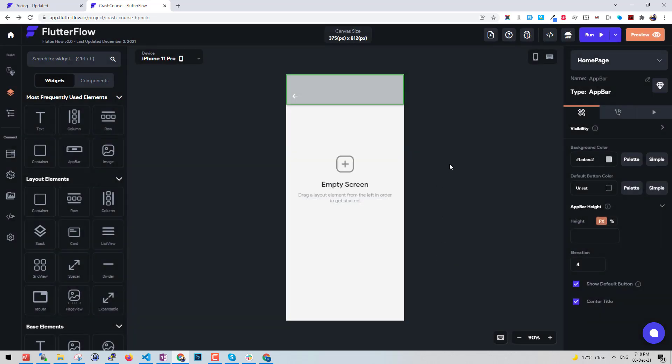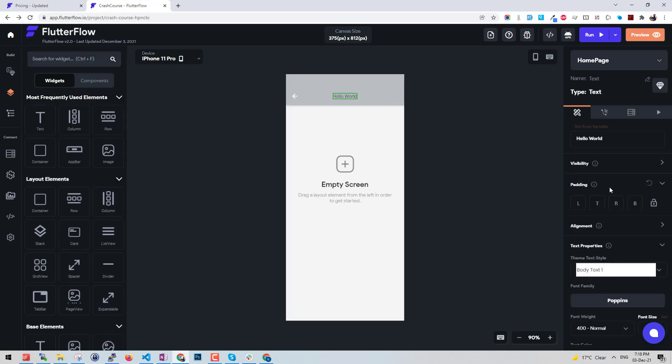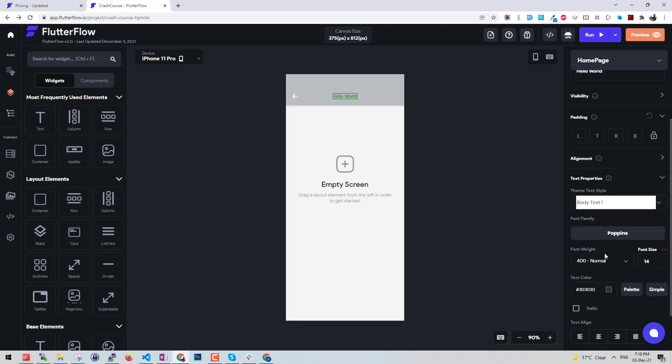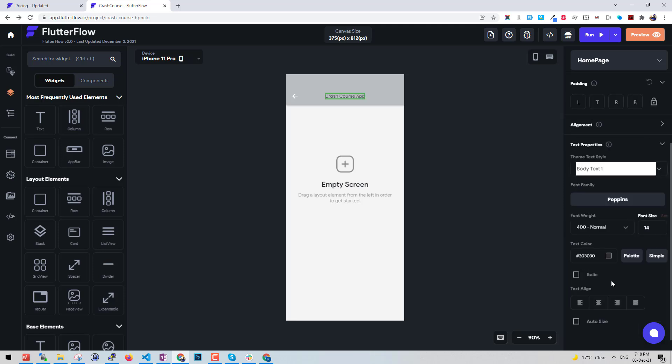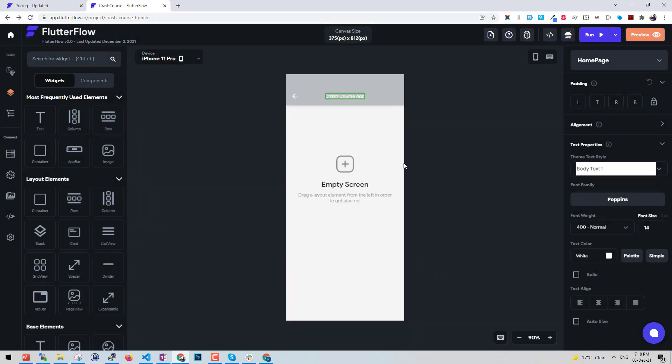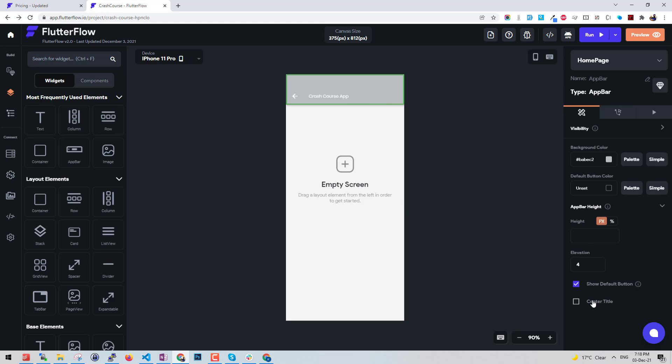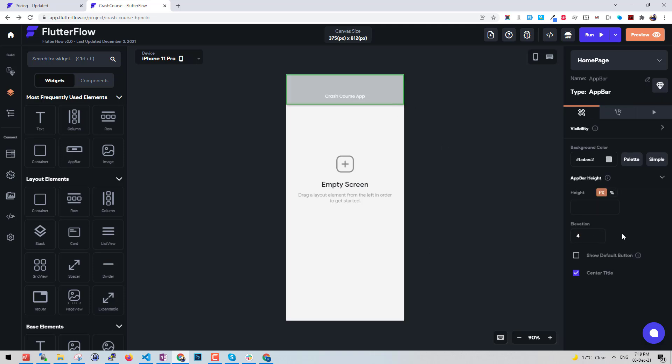We can also use text or if we need to use text or not, it's up to us. I'll hit center title uncheck. Let's place a title here. On the left we have the title, we have the text. When you try to drag it, it will show where you want to place the text. I'll place it in center and say crash course app. We can change the colors and basic styling, center the title or not, show or hide the default back button, adjust the elevation like the shadow.